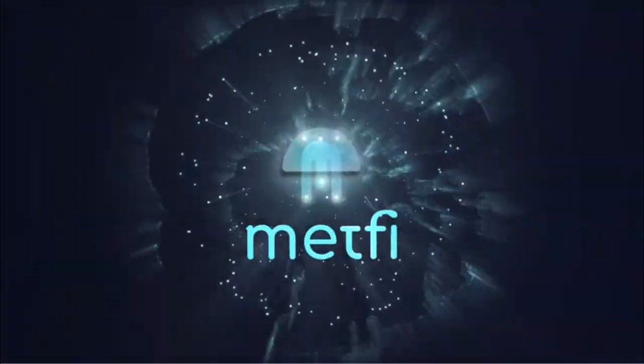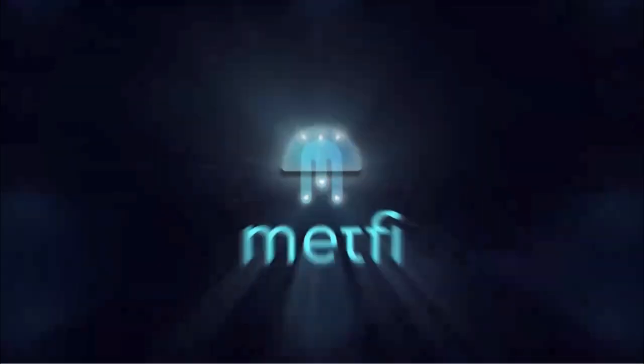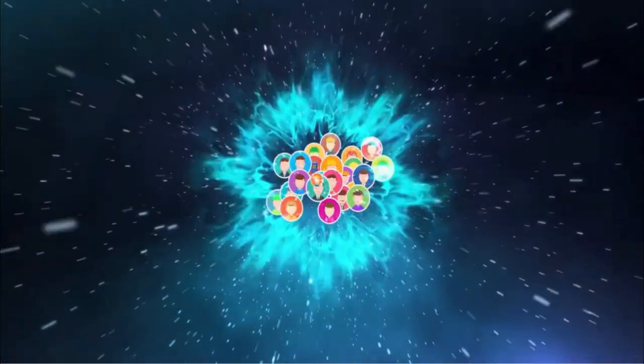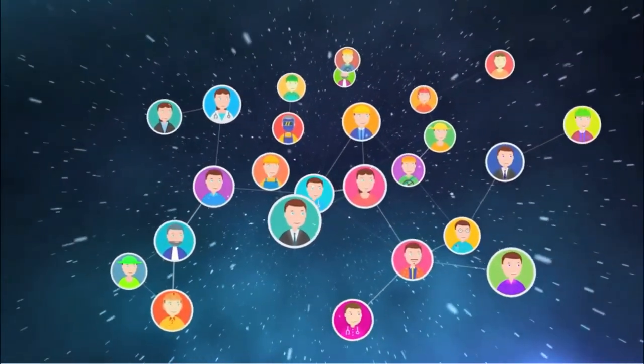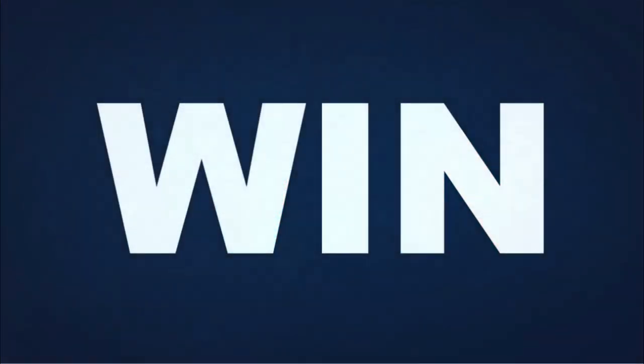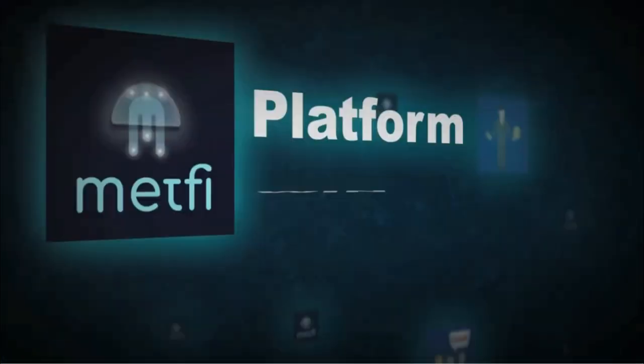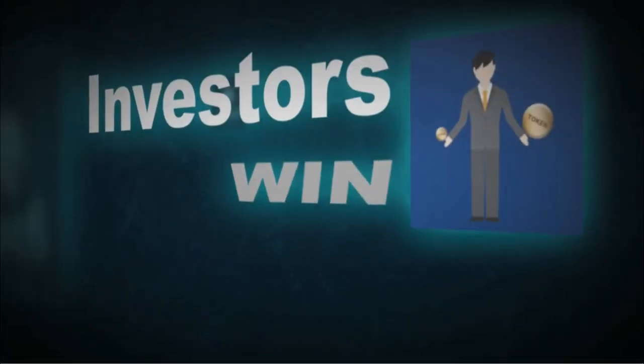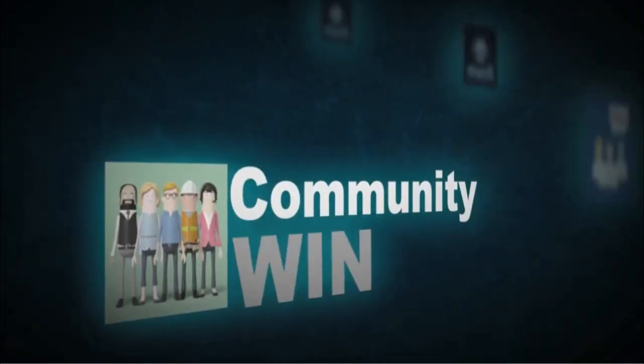MetFi is a fully decentralized community driven platform committed to sustainable long-term benefit where all parties win, fostering harmony and synergy between the platform, investors, influencers and the community.